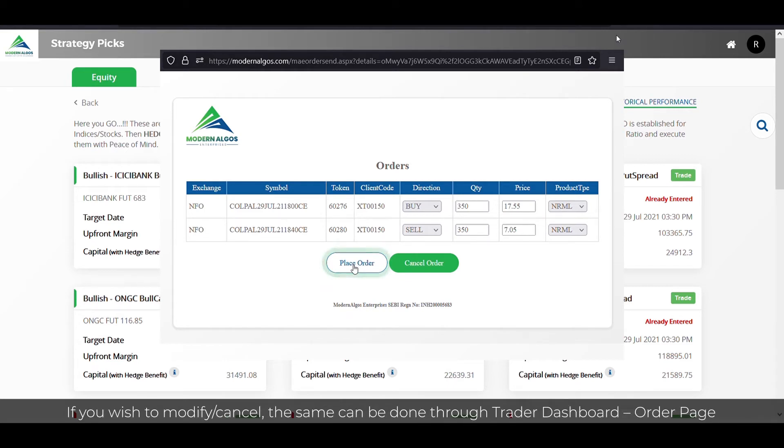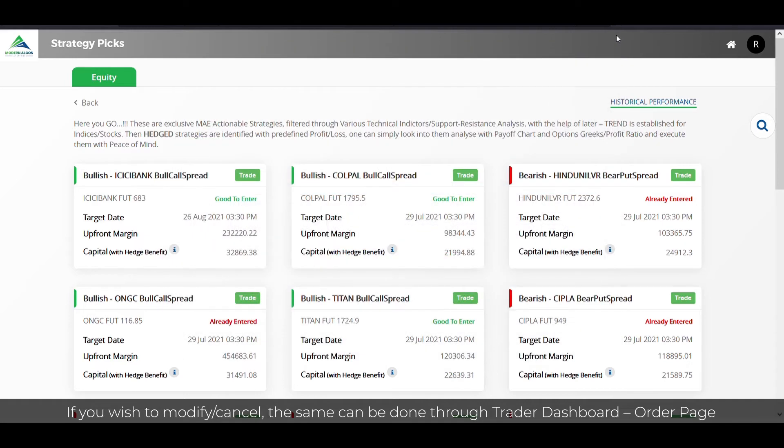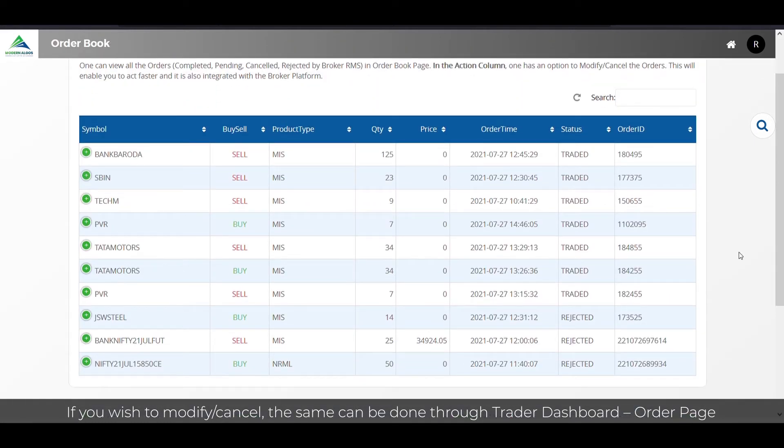If you wish to modify or cancel, the same can be done through trader dashboard order page.